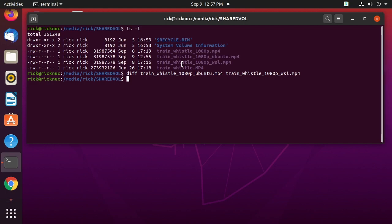We got the same result running FFmpeg on Windows Subsystem for Linux as running it on native Ubuntu. This tells me you can get nearly the same performance under WSL as on native Ubuntu. I did a previous test where Firefox running under an X server on Windows had terrible performance compared to native Windows 10, but for command line utilities, Windows Subsystem for Linux seems like a good alternative to dual booting.